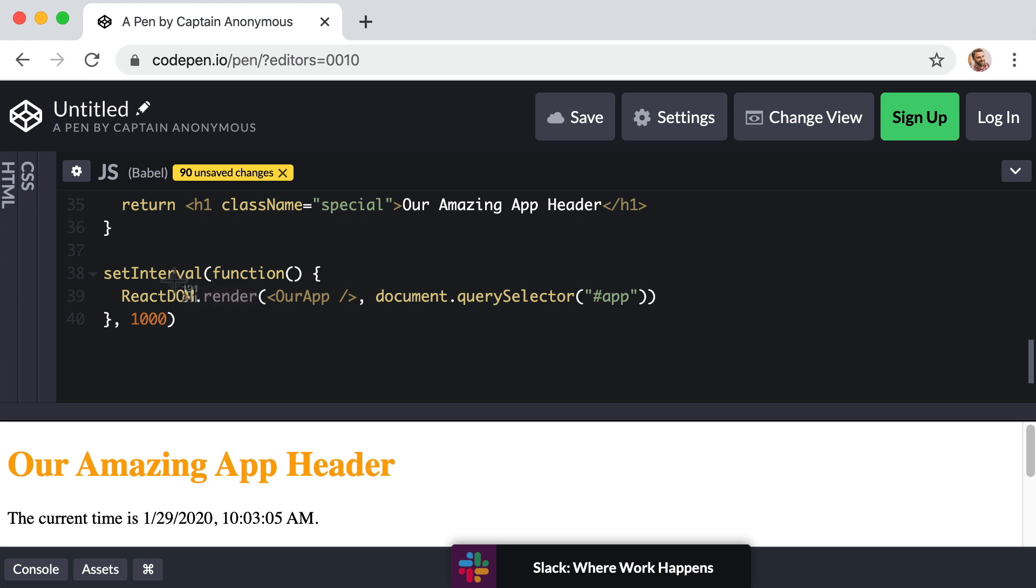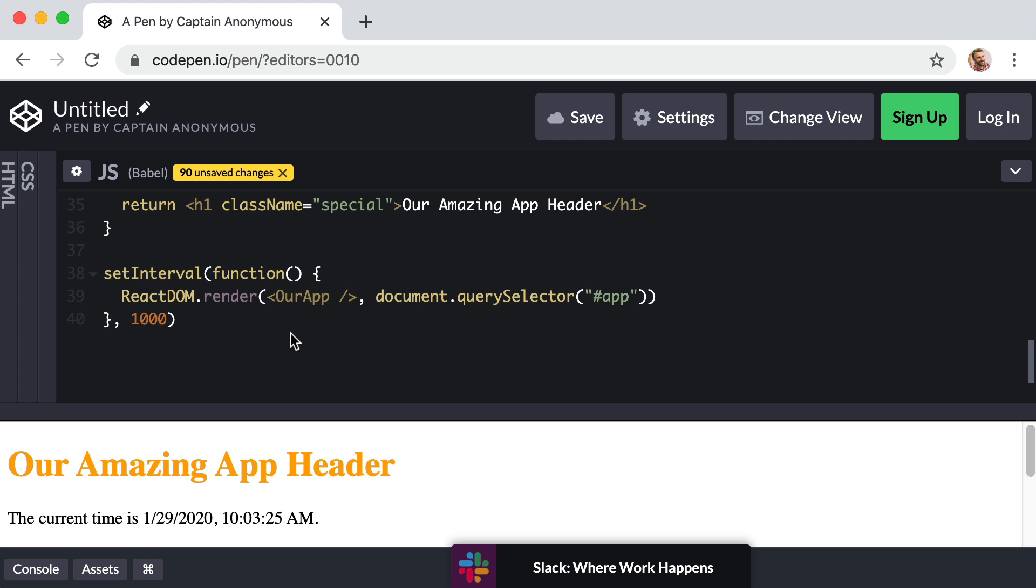We just tell it to render once when the page first loads and everything beyond that is up to React. So the question becomes: how do we use state? How do we access state or how do we start working with state data? You've heard me say many times that we can store our app data in state, but how do we actually tell React to store something in its state?